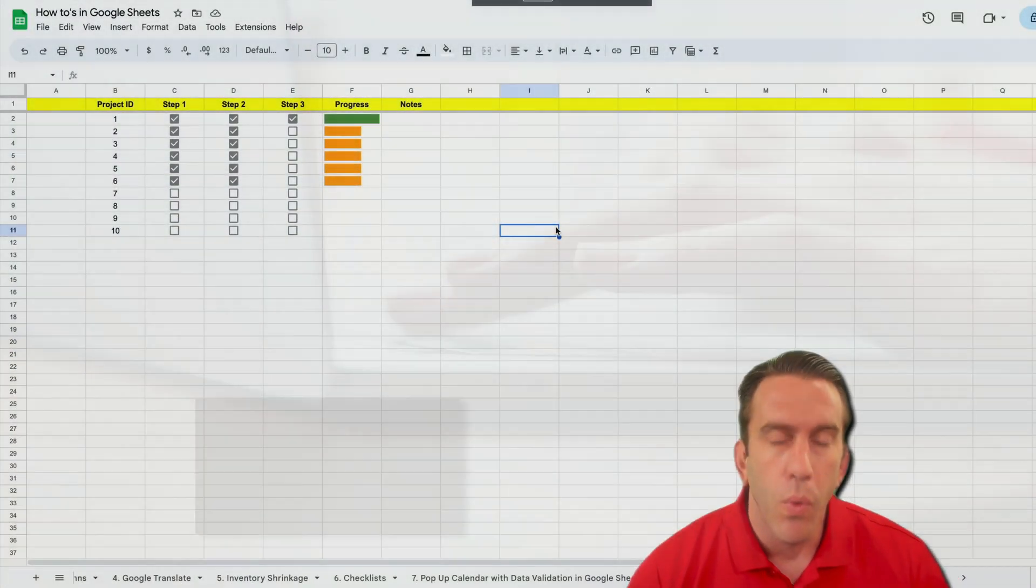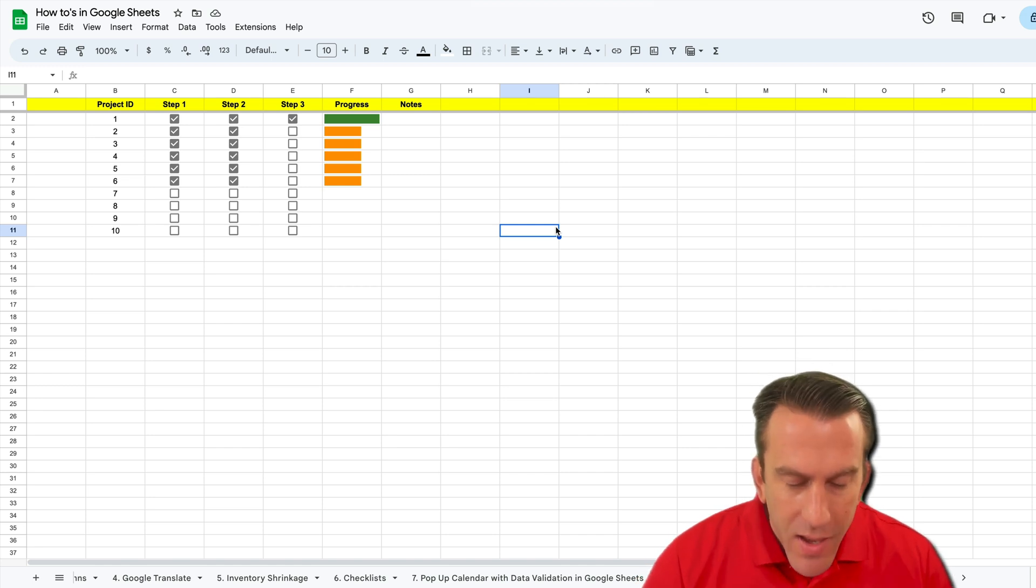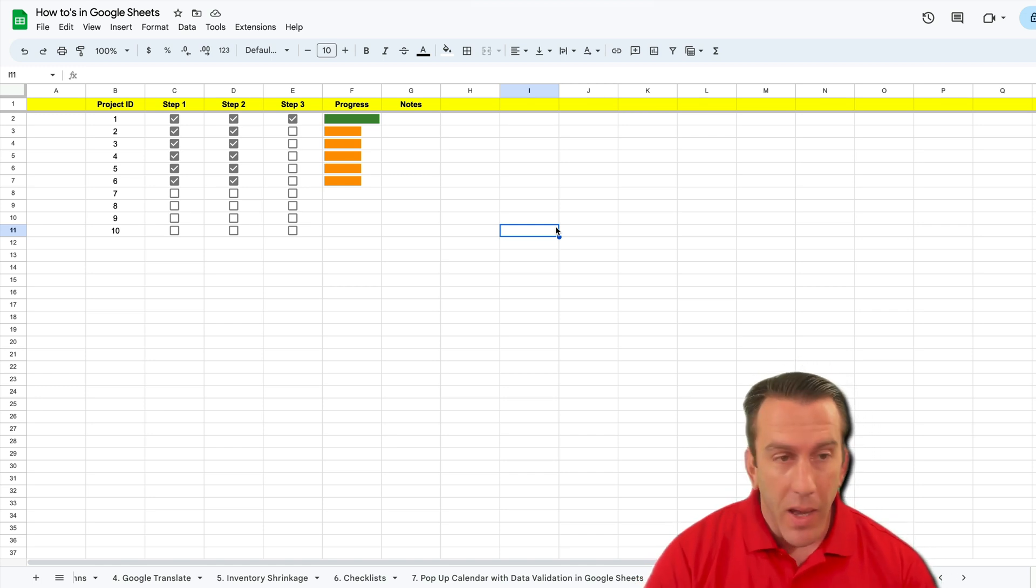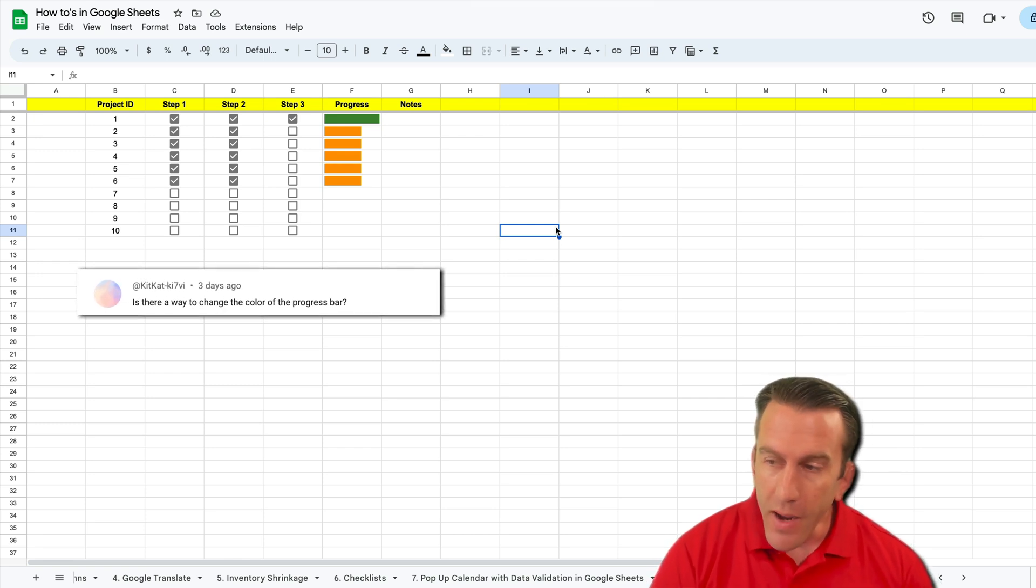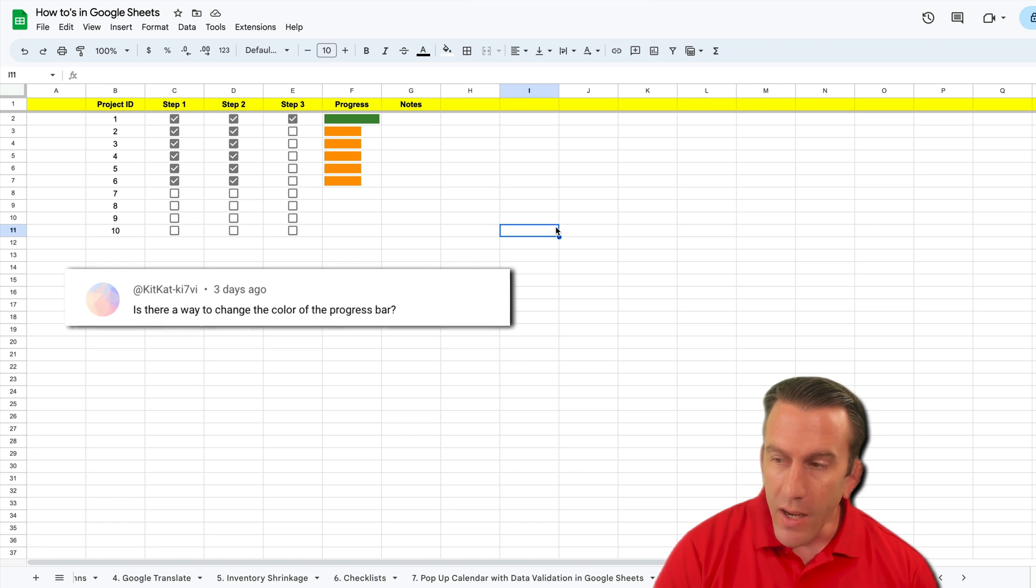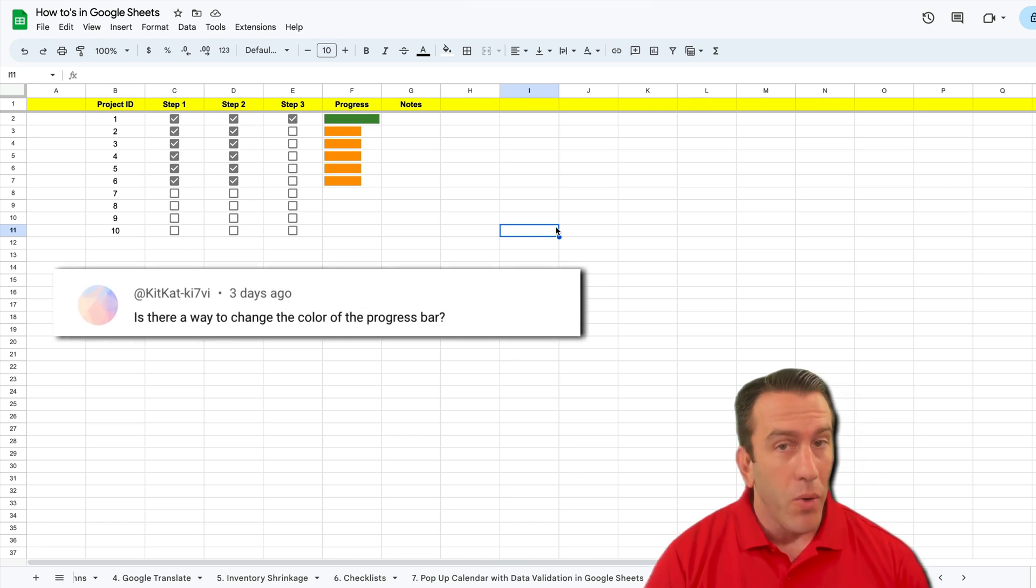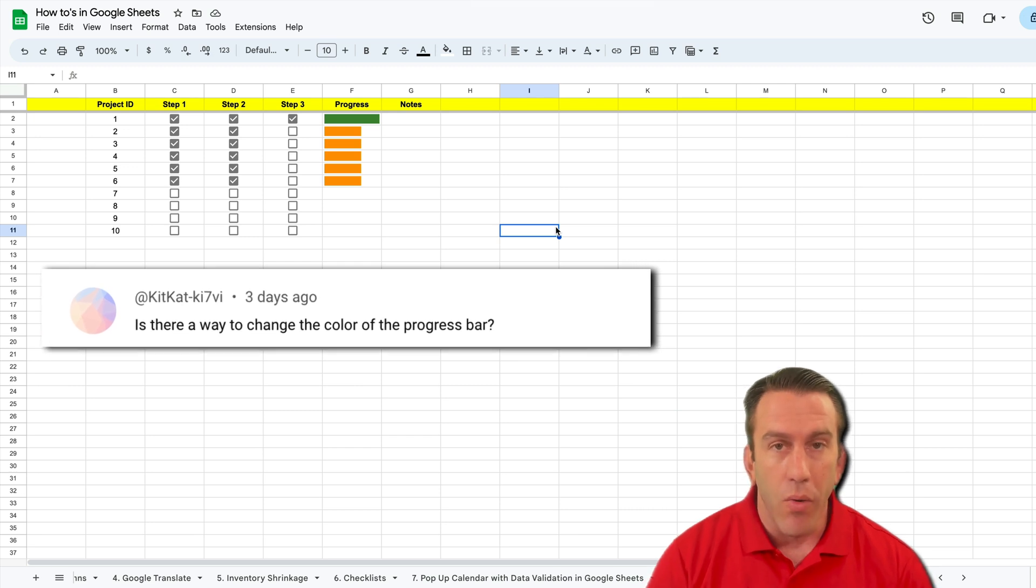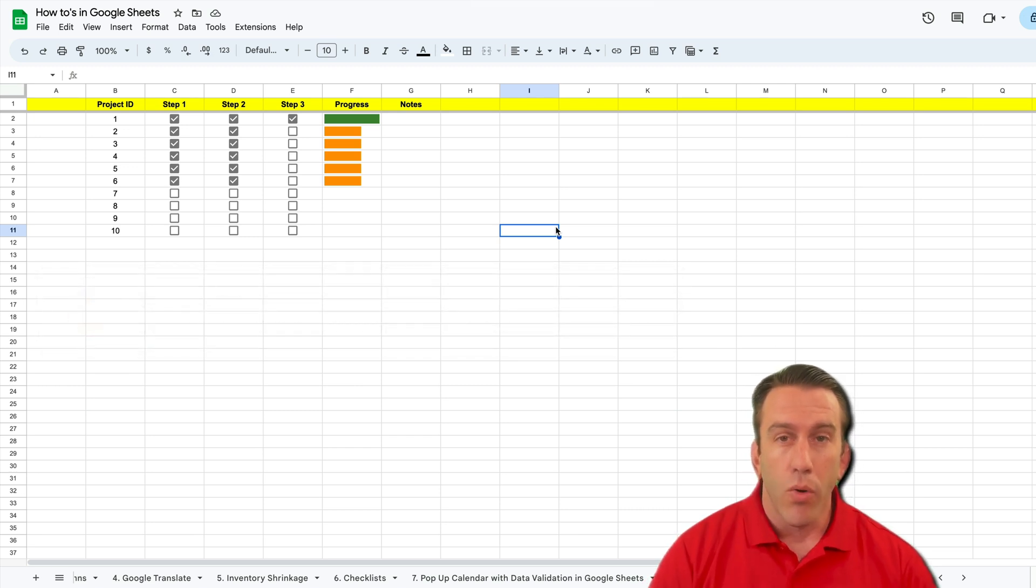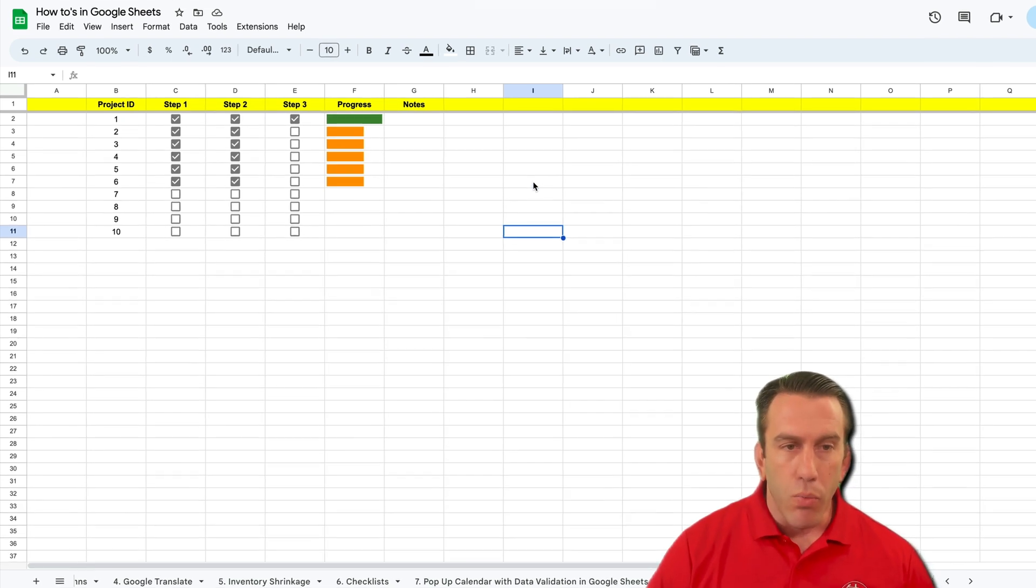Well hi there folks and welcome to another Workspace Wednesday. This week we're going to be answering another question from our progress bar series, and that question is: is there a way to change the color of the progress bar? Well the short answer is yes, there's lots of different ways to change the colors on your progress bar. We're going to show you the most basic way today.